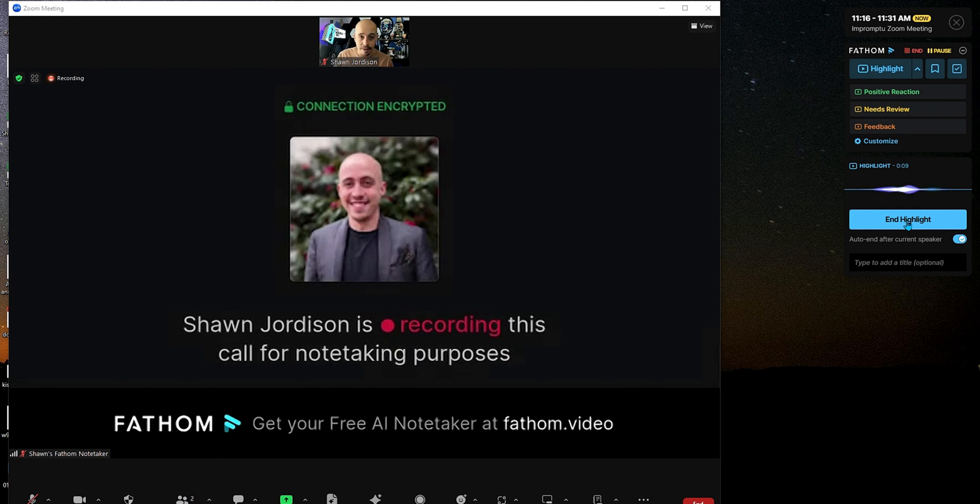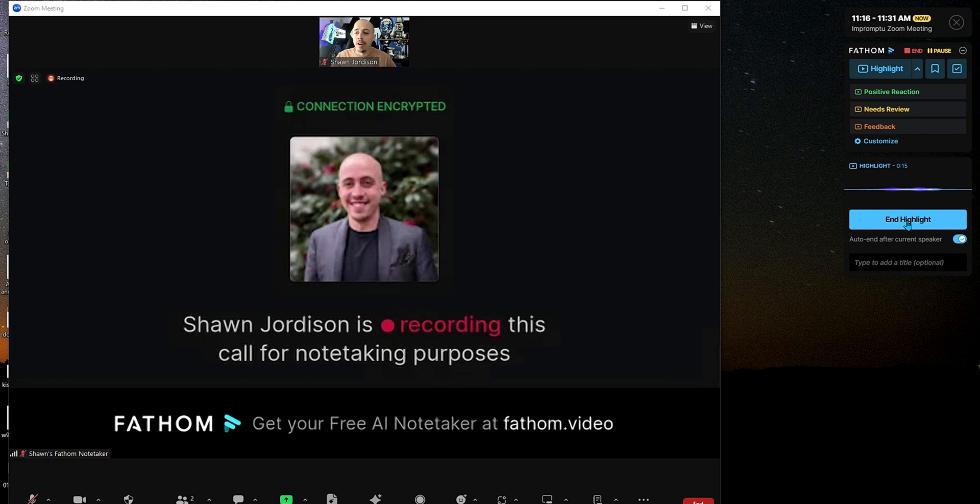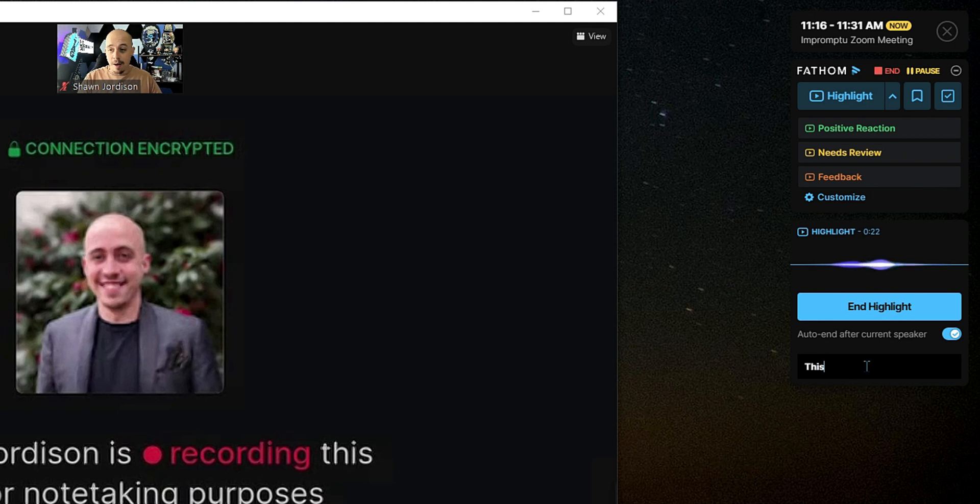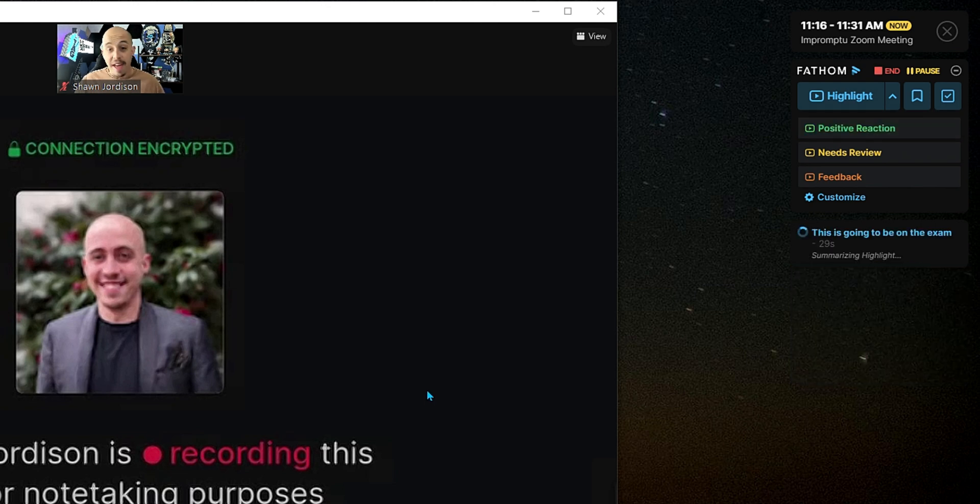So, if there's something important that is being said, we can hit the record highlight button, and now that's the end of that part, and it can auto-end after the current speaker, or you can say something like, this is going to be on the exam, and then we can select end highlight.